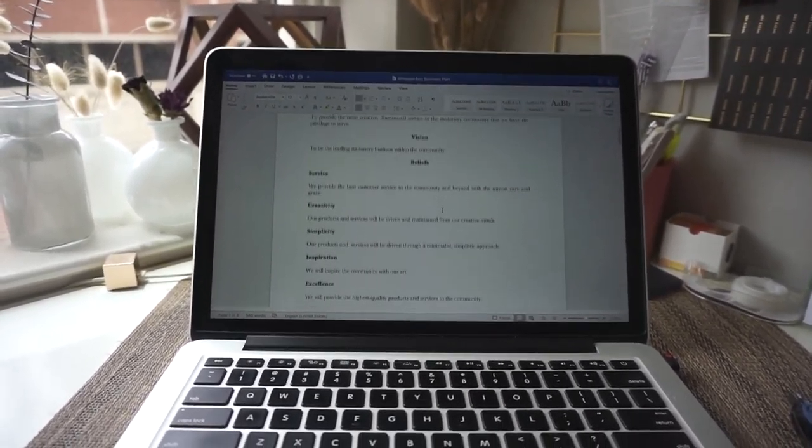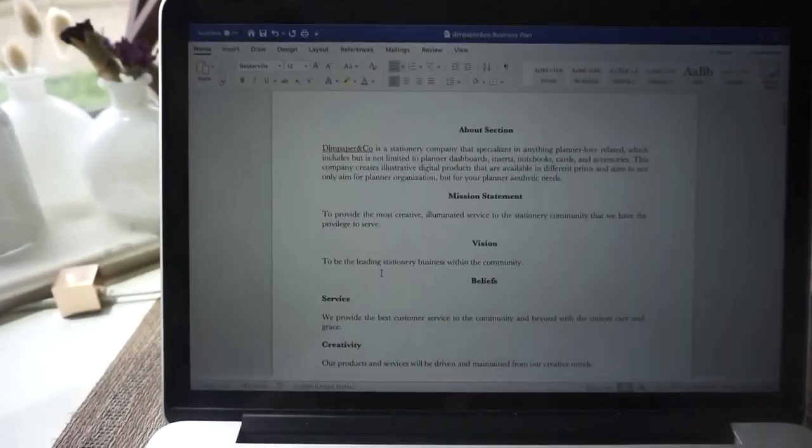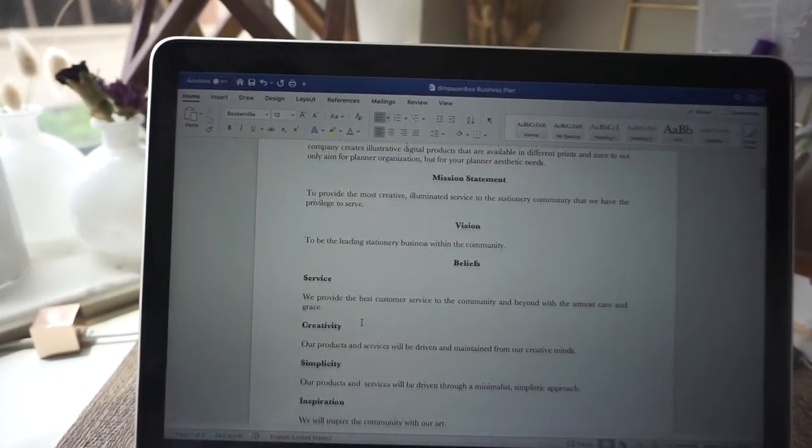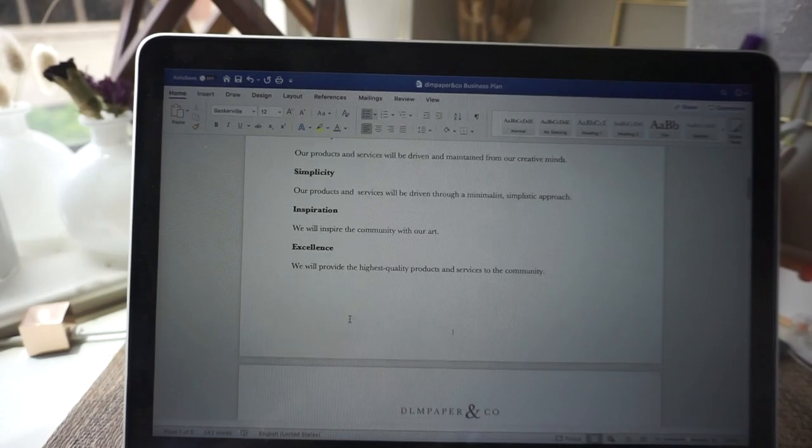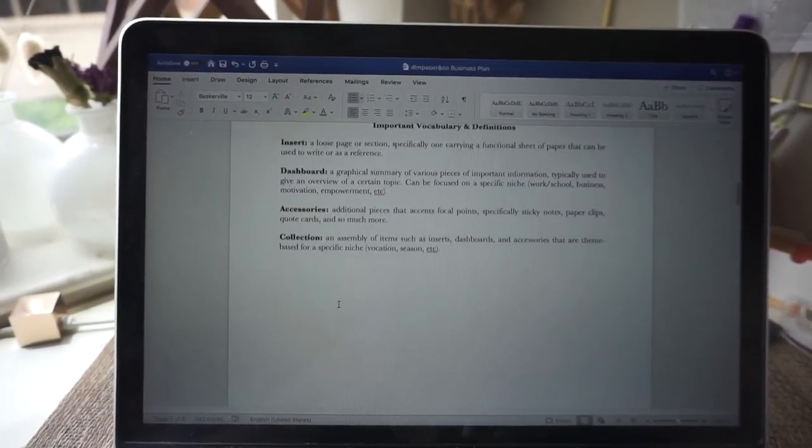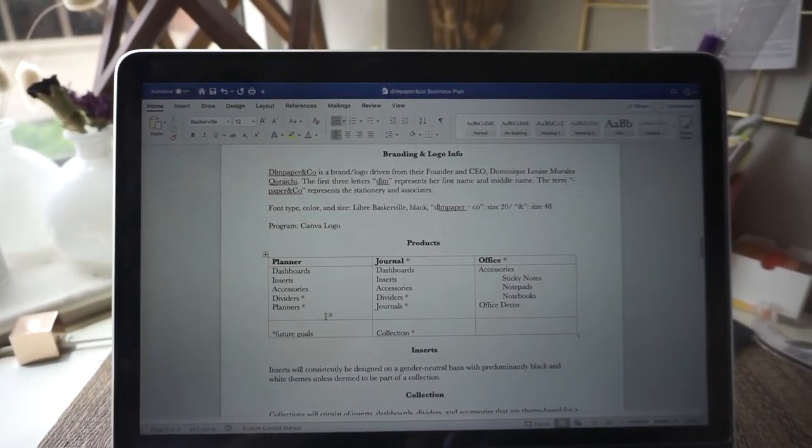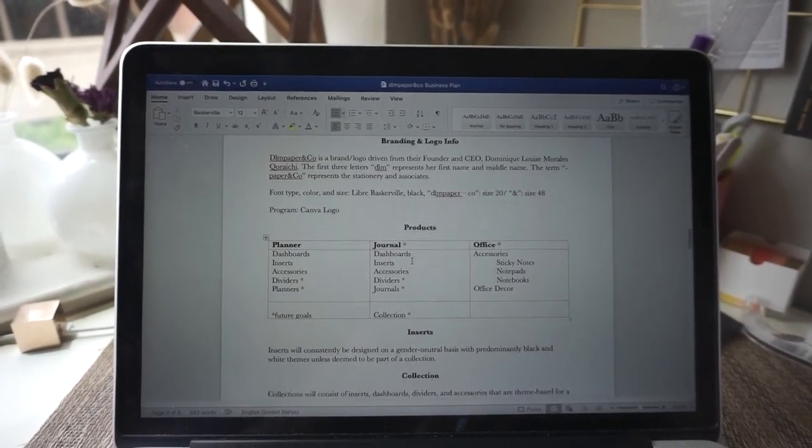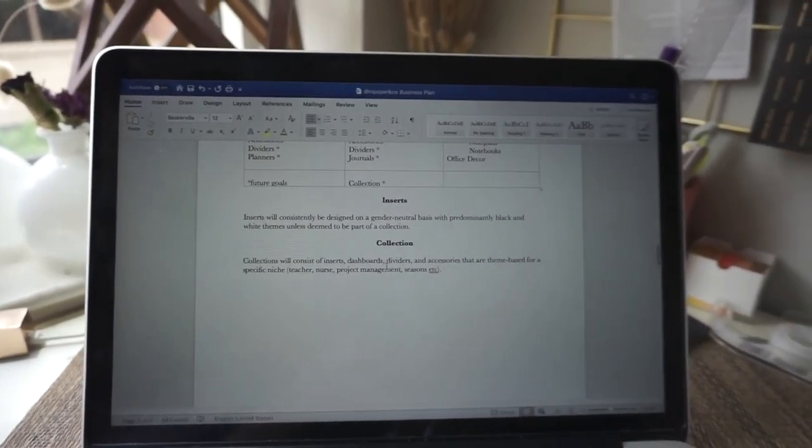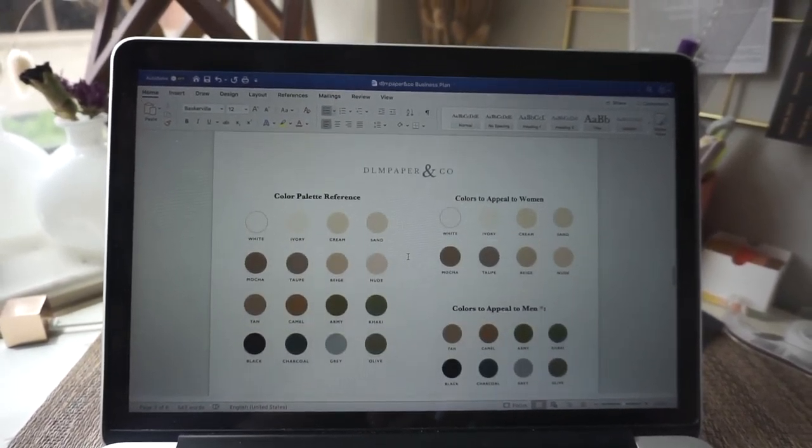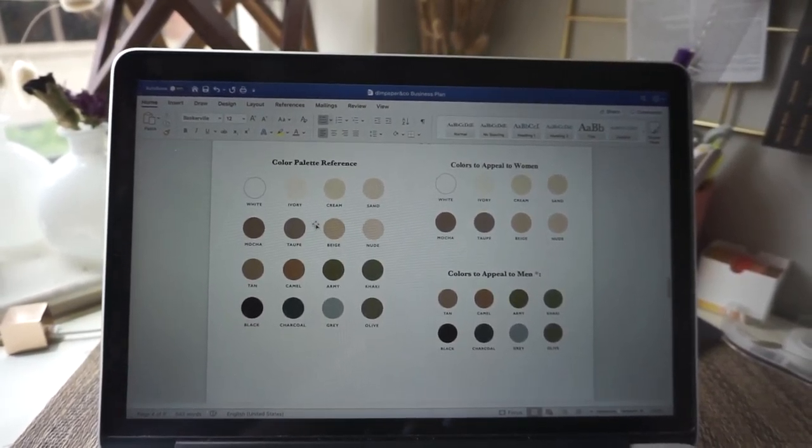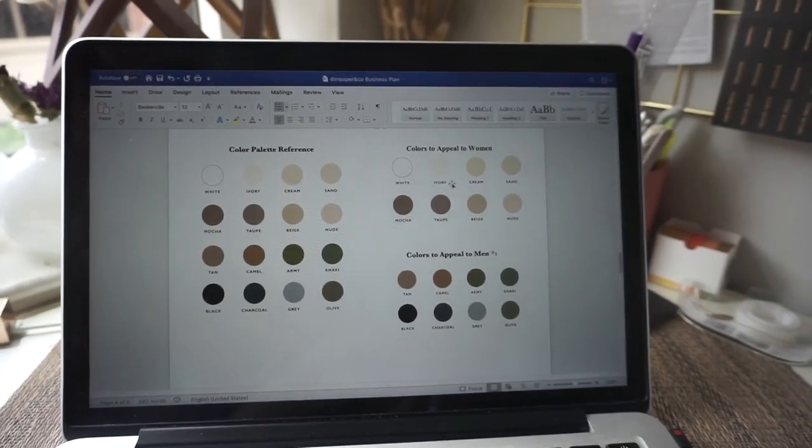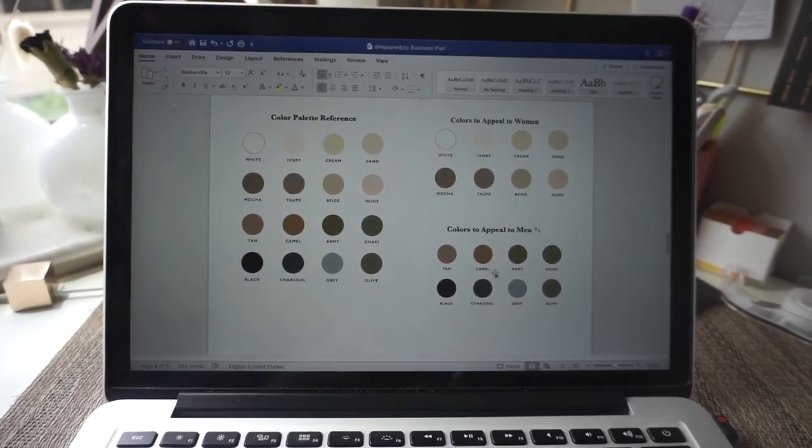So this is what I have so far. I decided to start with a business plan. I have our About section, mission statement, my vision, and my beliefs. I also added some vocabulary and definitions, some branding and logo info. I added what products I plan to make and some inserts and what the collection means. I also added some color palettes, really got this from Pinterest, and then I split it into colors that appeal to women and colors that appeal to men.